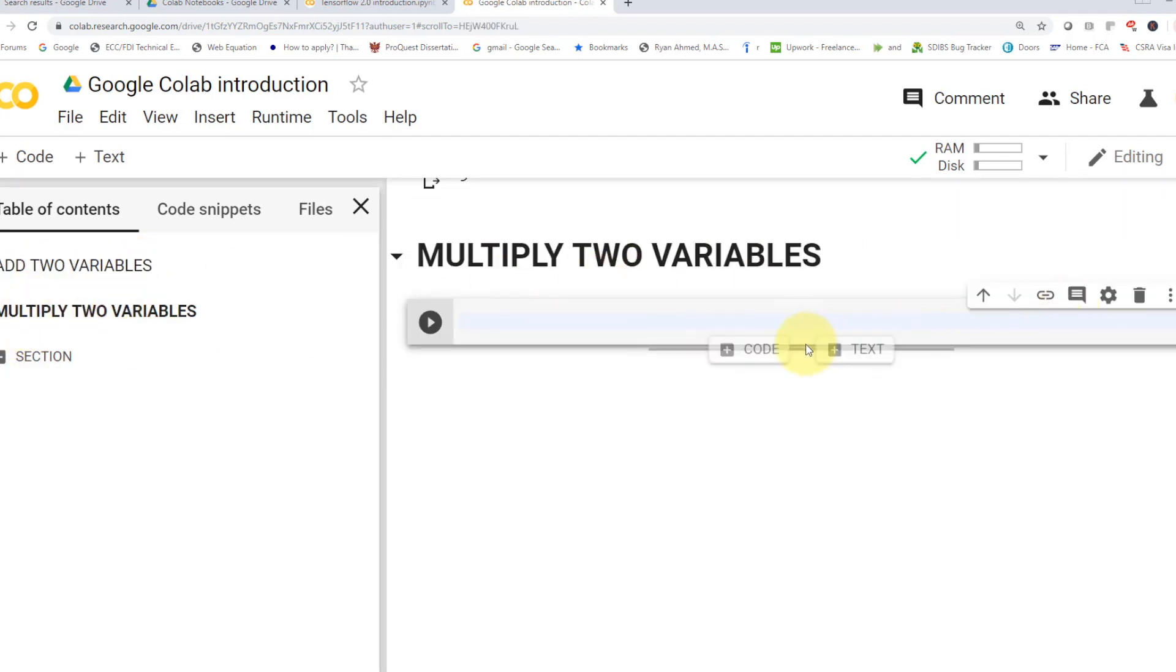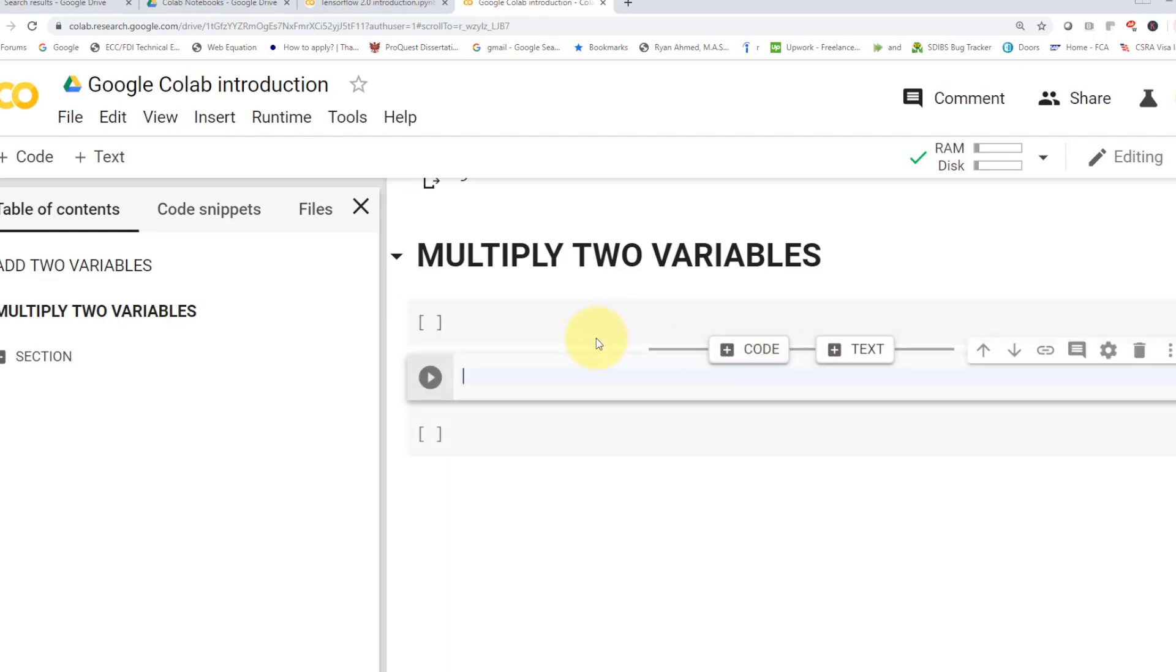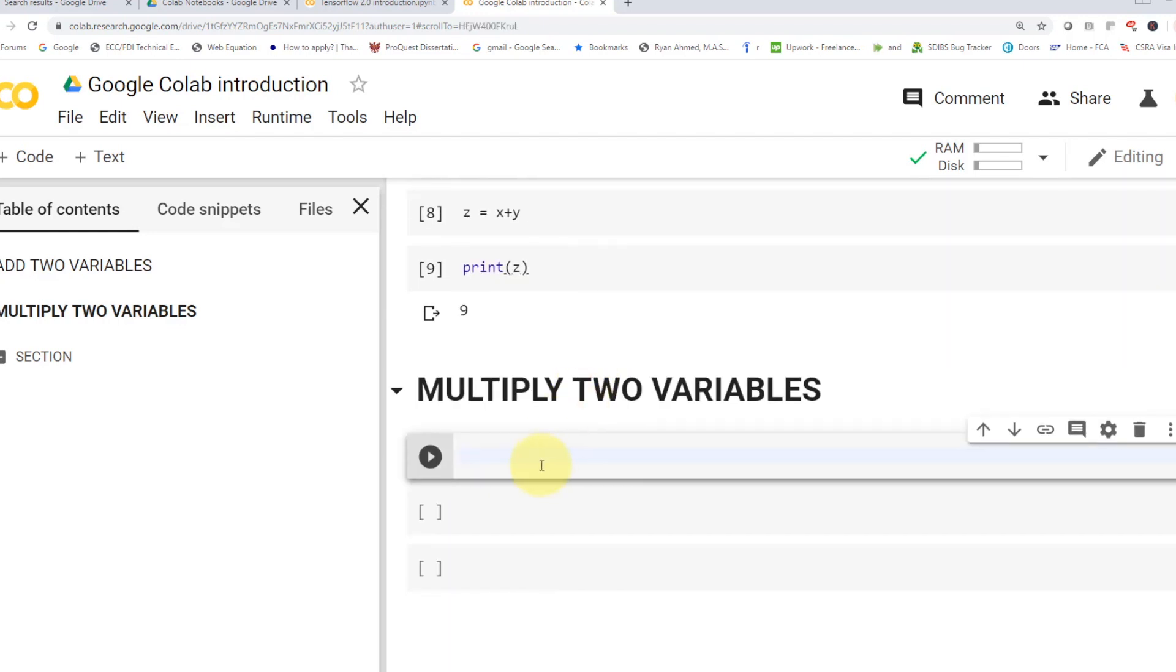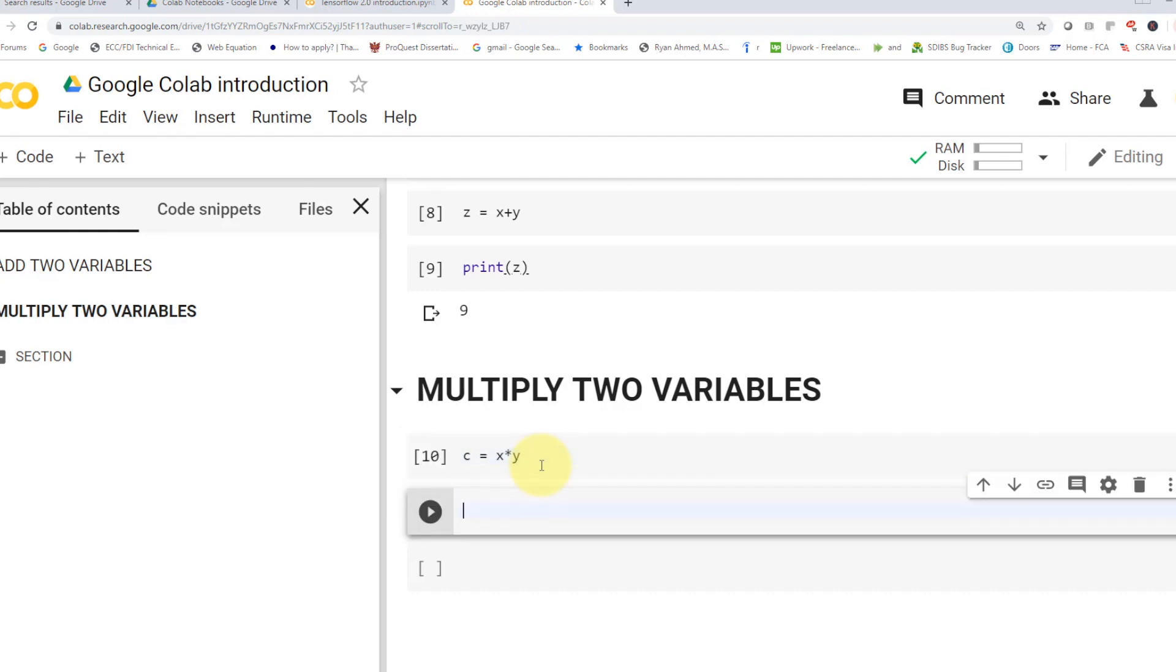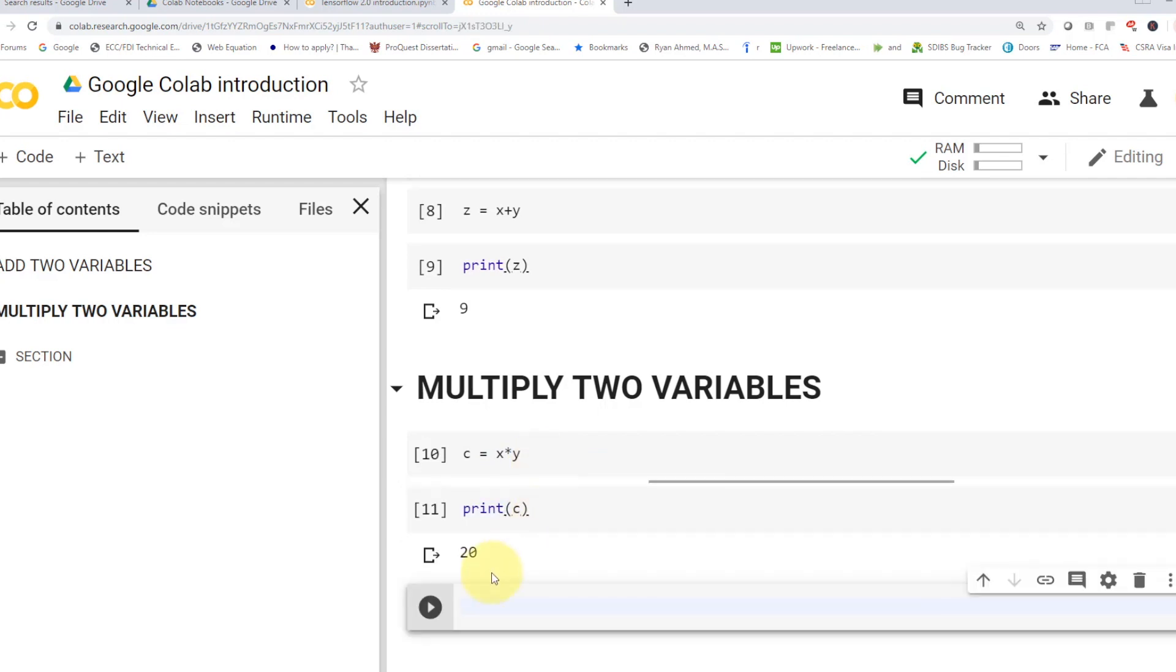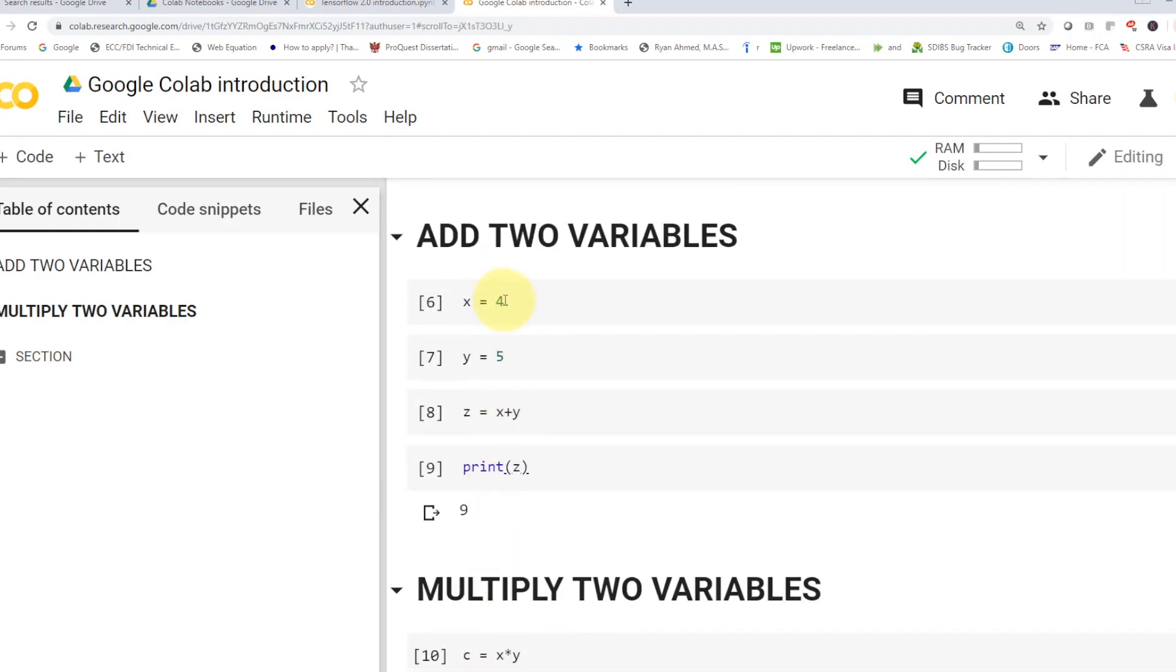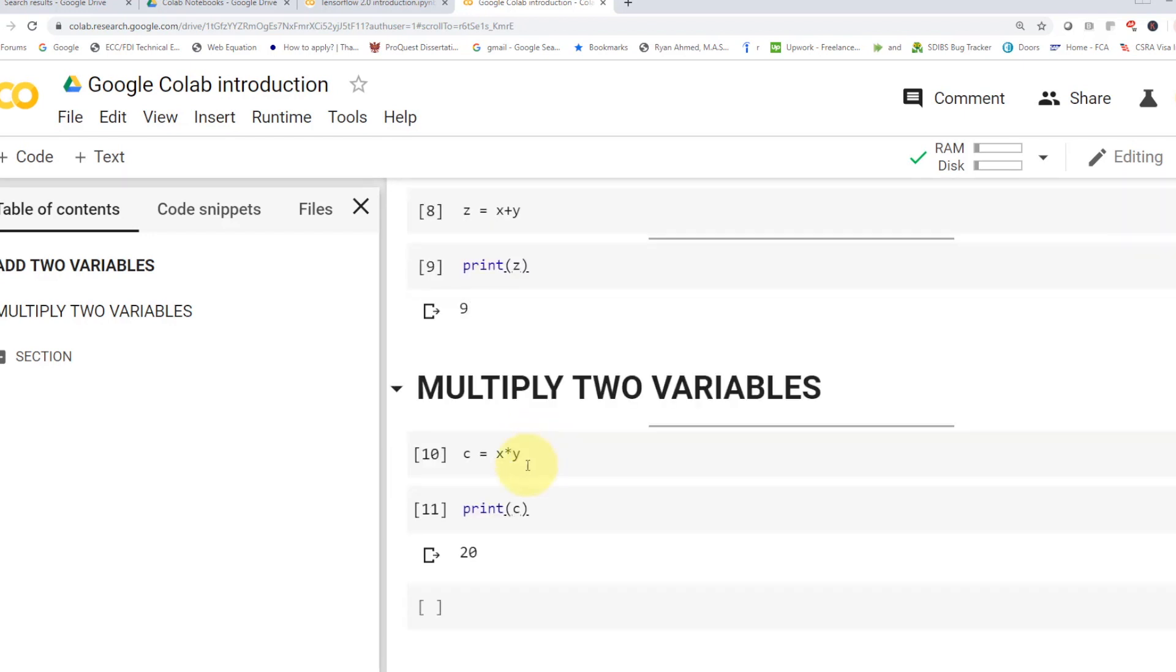And then you can add multiple code cells. And let's go ahead and maybe multiply two variables. So I'm going to say c equals to x times y. Shift-Enter. Looks great. Let's go ahead and actually print c. Shift-Enter. Here we go. So now we multiply basically four times five. So the answer was 20. Pretty easy, pretty straightforward.